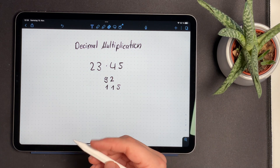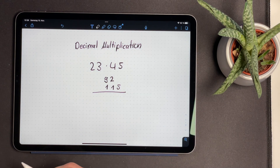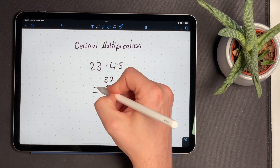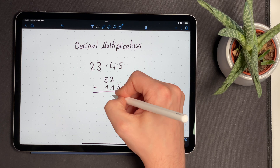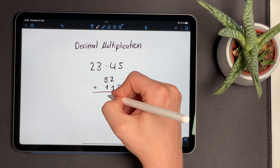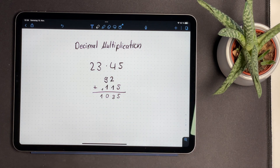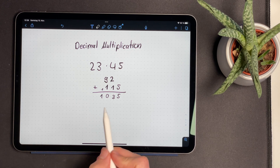To get the result of the multiplication, 92 and 115 have to be added together, which gives 5, 3, 10, carry digit 1. And when you put 23 times 45 in the calculator, you will get 1035.